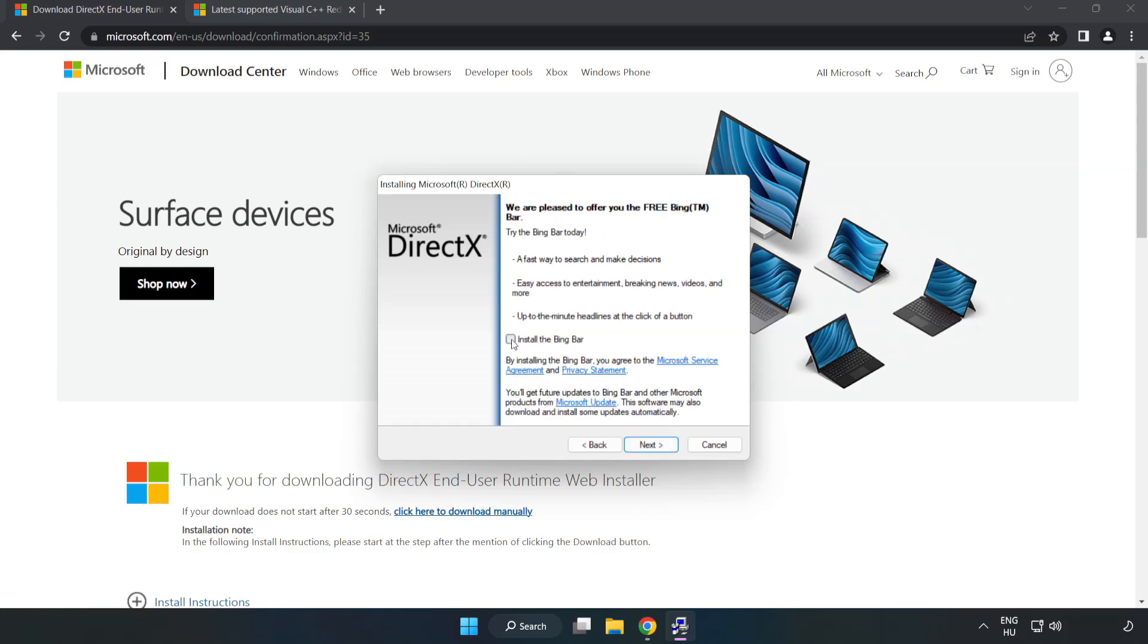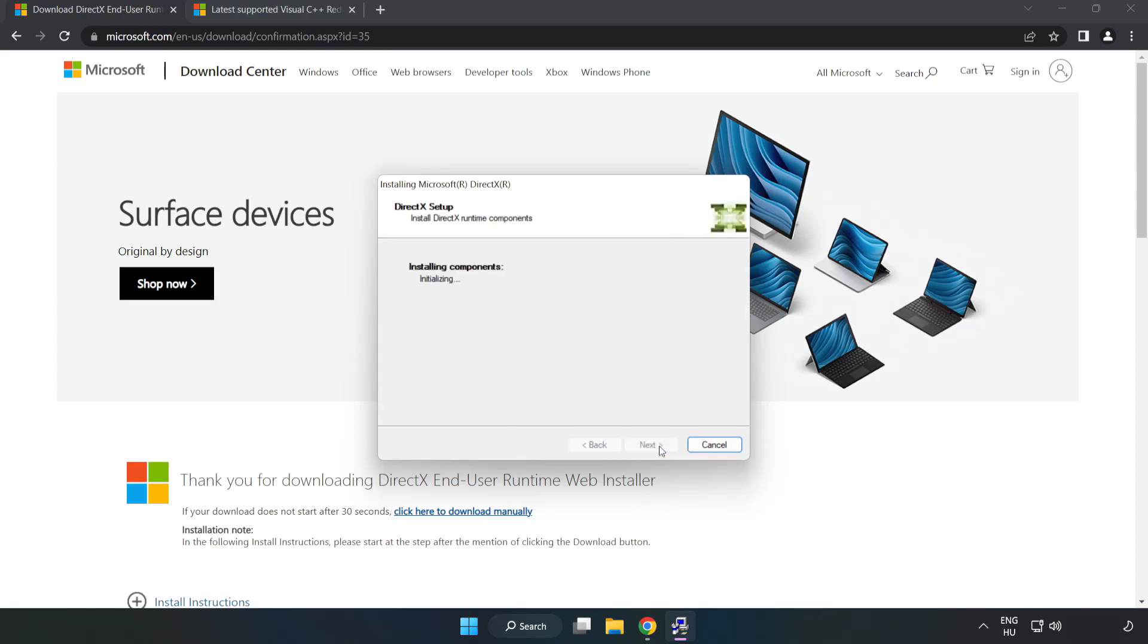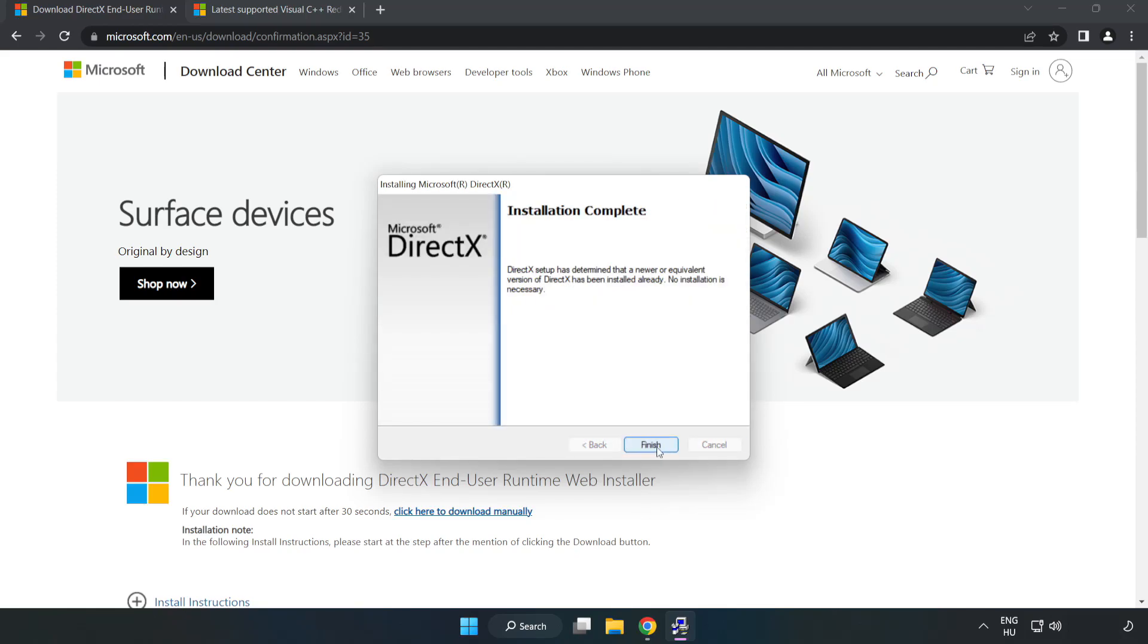Uncheck install the Bing bar and click next. Installation complete and click finish.